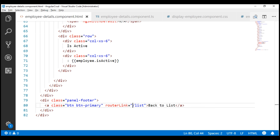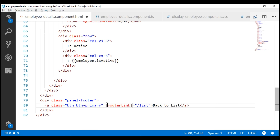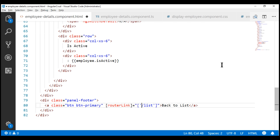One question that might come to mind is why are we not using square brackets when we are using the routerLink directive? That's because if we are binding to a simple string like this, we don't need to use the square brackets. We need to use square brackets when we are binding this directive to a link parameters array or if we are binding to a property within the component class. Since we are now binding to the link parameters array, we have to use the square brackets - if we don't use the square brackets, it doesn't work.